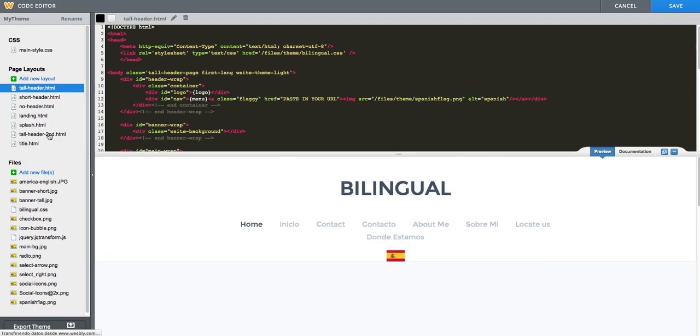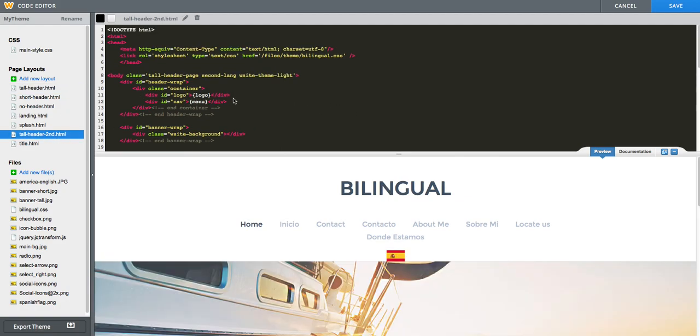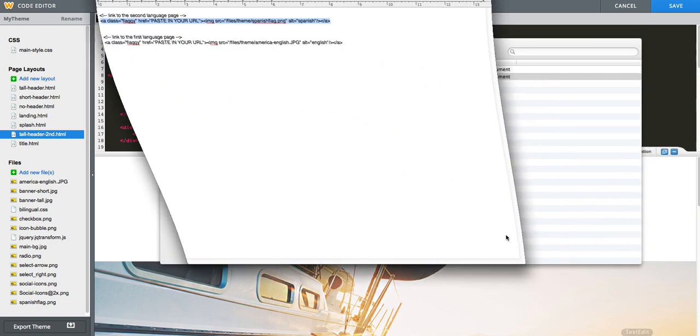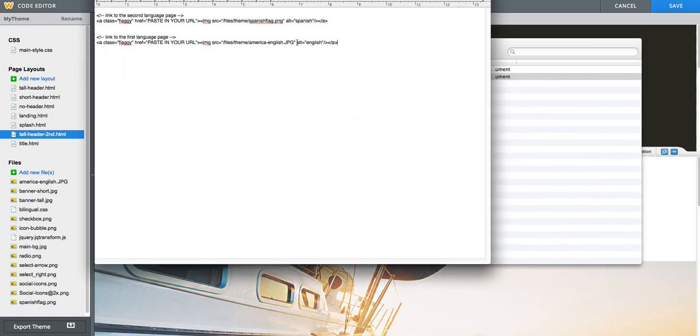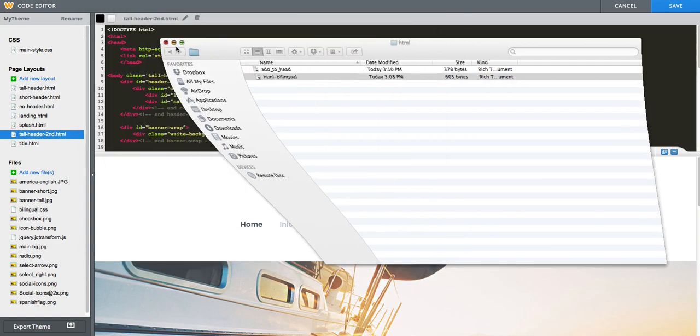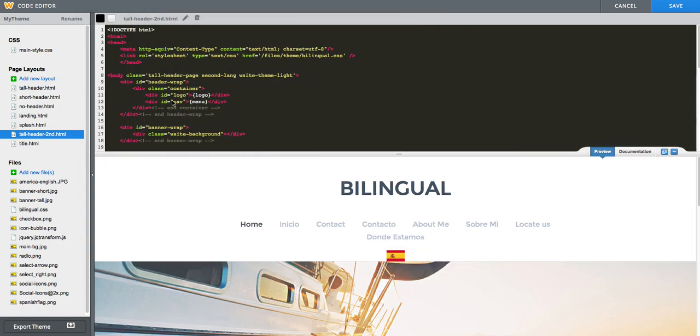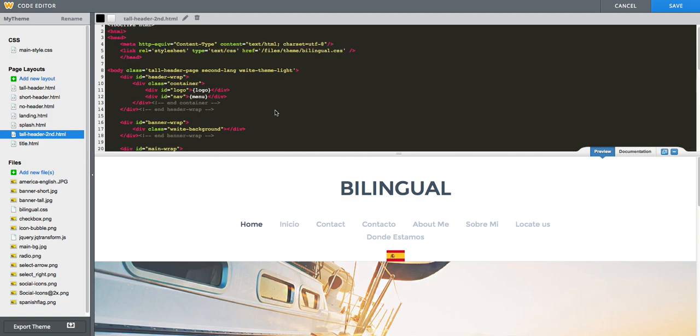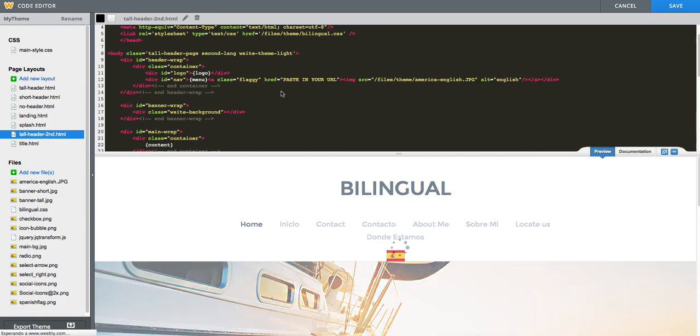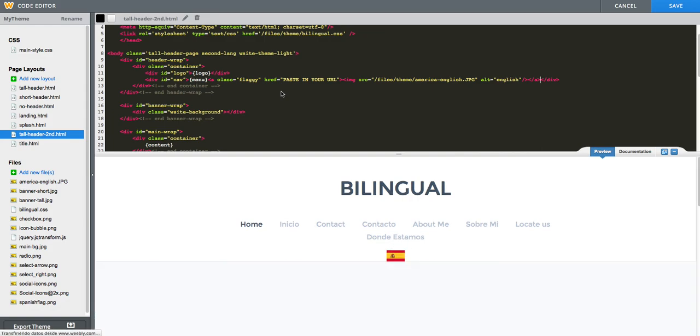And now for the tall header second layout, duplicated layout, we need to insert the second piece, which will be the link to our first language page or original page. And also here, we look for the menu between curly braces, and right after that we will paste in the link.